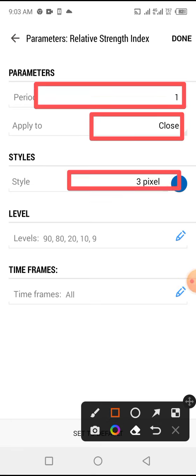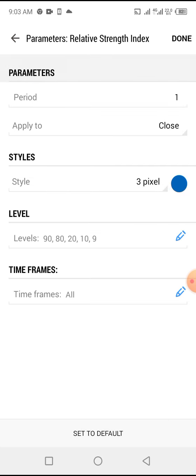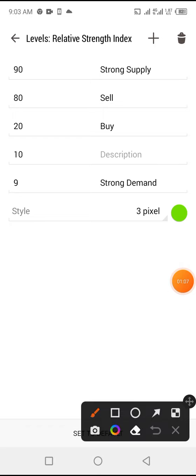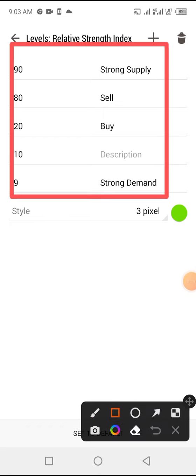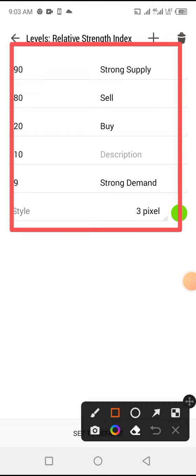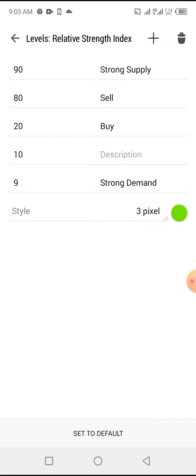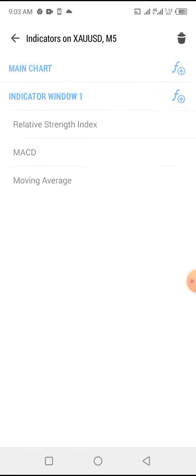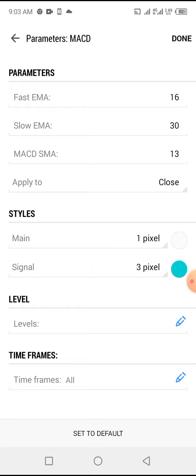And now to the levels, let's go into the levels. You can screenshot this as you like, and then you tap on done. And then we go to the MACD. The MACD, here are the settings to the MACD.